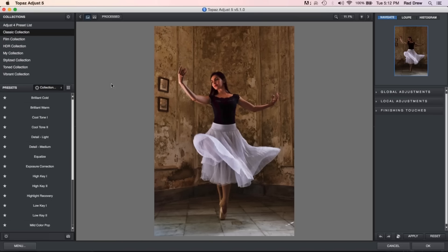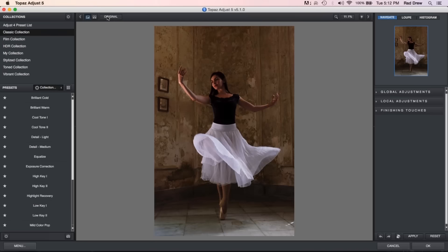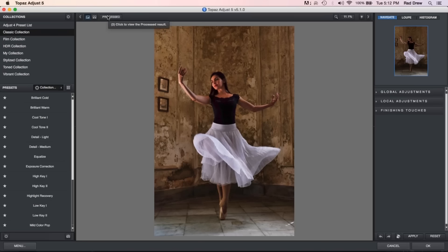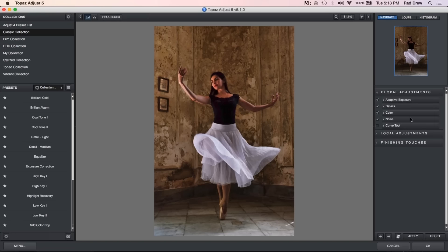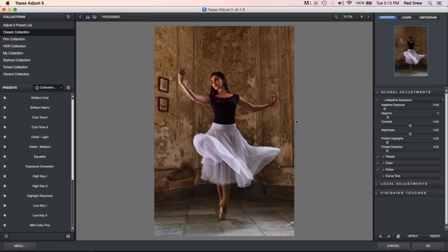That preset is now applied to my image. I can click and see the original and click back to see my processed version. I can also zoom in using the magnifier or clicking on the percentage and choose from the pick list — I can always go back and fit it to the screen. With this in mind, I've chosen a preset but over here on the right if I open up my global adjustments, these are the adjustments currently set in the preset I chose.